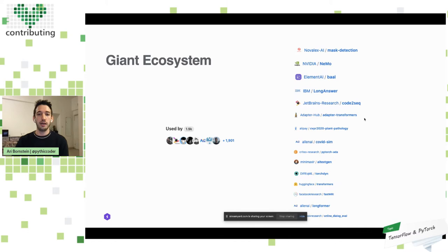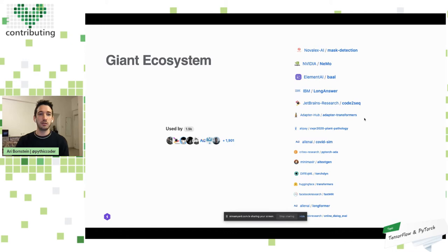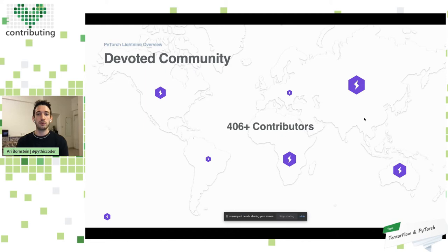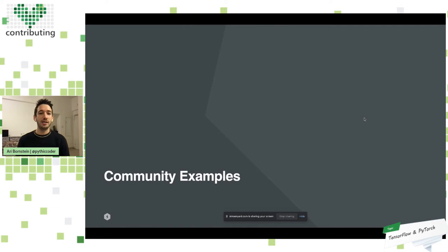There's a large ecosystem — a lot of the top companies, organizations, and research labs in the field are using and building on top of PyTorch Lightning. We have a global dev community with over 406 contributors and we're always looking for more.